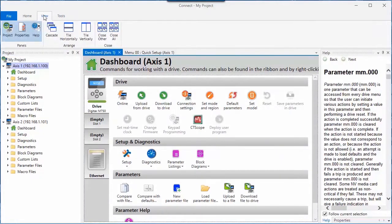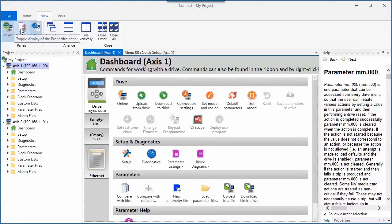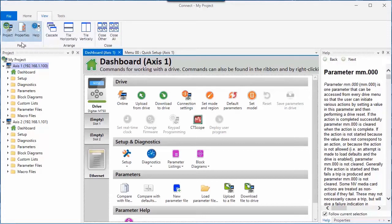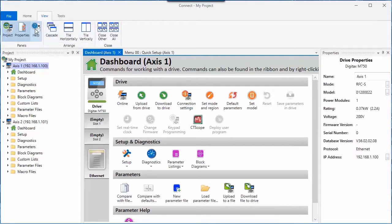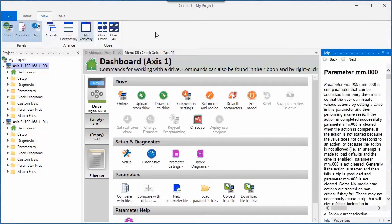The View menu tab allows you to selectively turn on and off various panels in the software. For example, I have the Help panel open over here. If I wish to not display that, I'll click there. If I wish to turn it back on again, I'll click here.